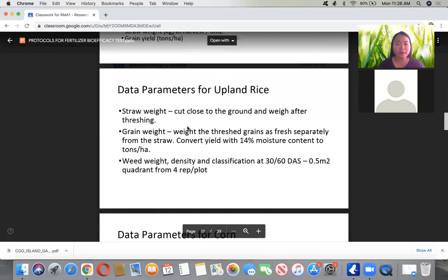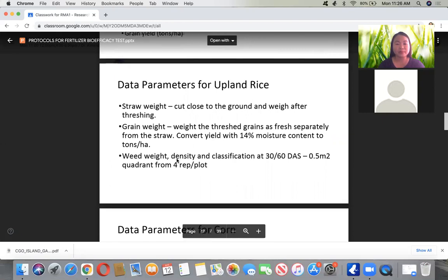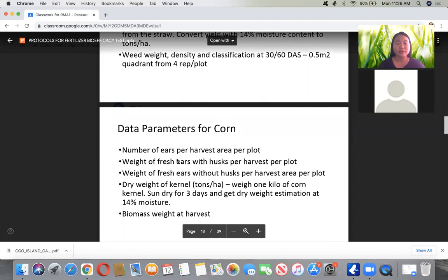Plant data collected at harvest include: average plant height, tiller count (productive and unproductive), panicle count per square meter, straw weight in kilograms per five square meters, and grain yield converted to tons per hectare. For upland rice, data parameters include straw weight, grain weight, and weed weight, density, and classification.